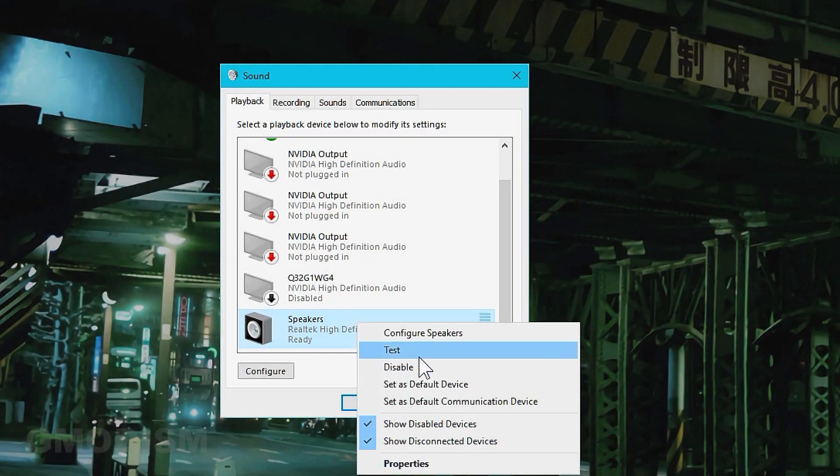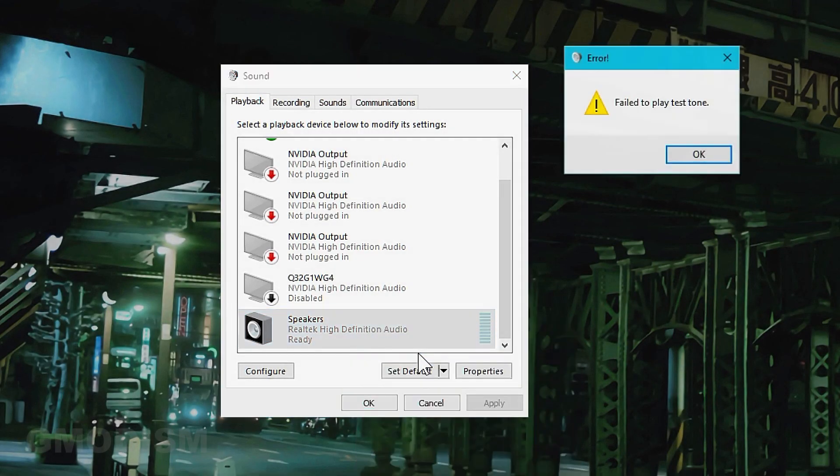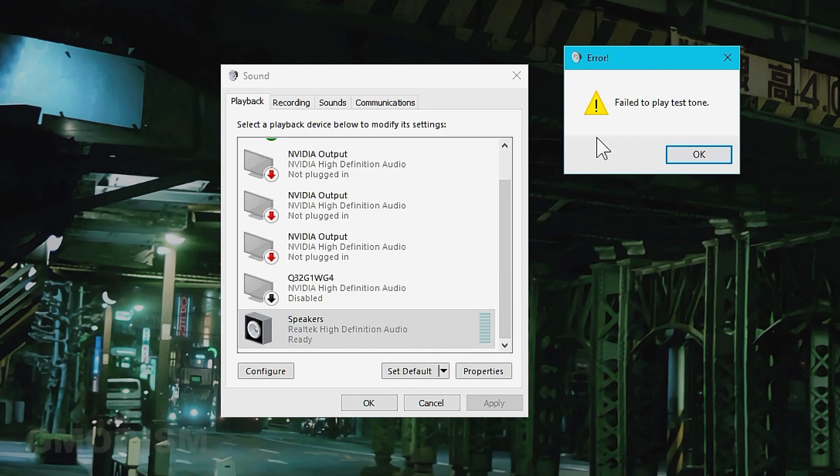You have requested it and this time I'm going to show you how to fix the problem when it says fail to play test tone. We right click on it and we say test. It says fail to play test tone.